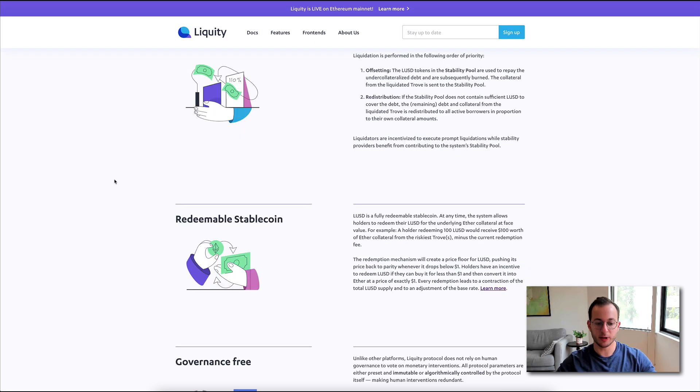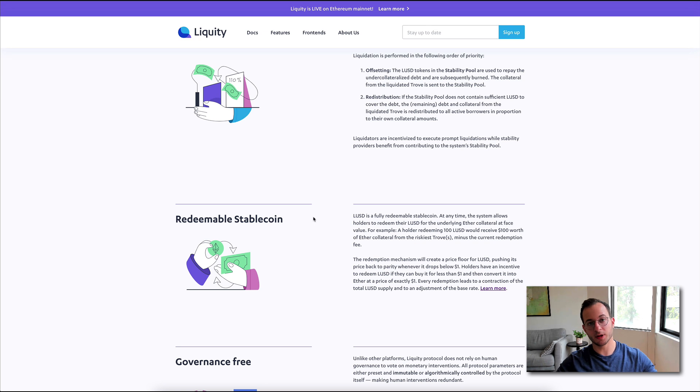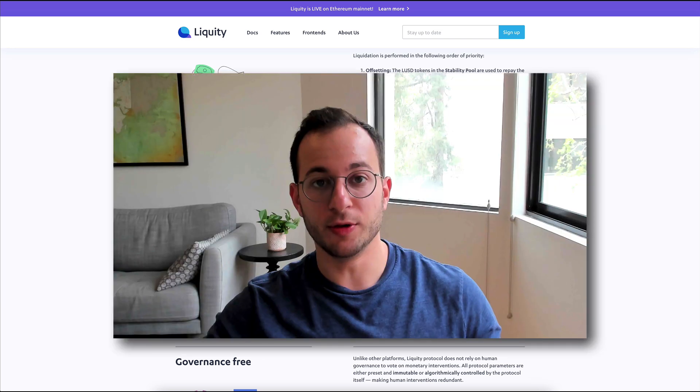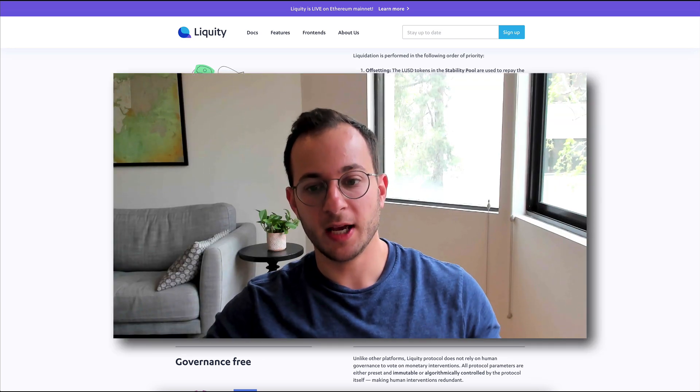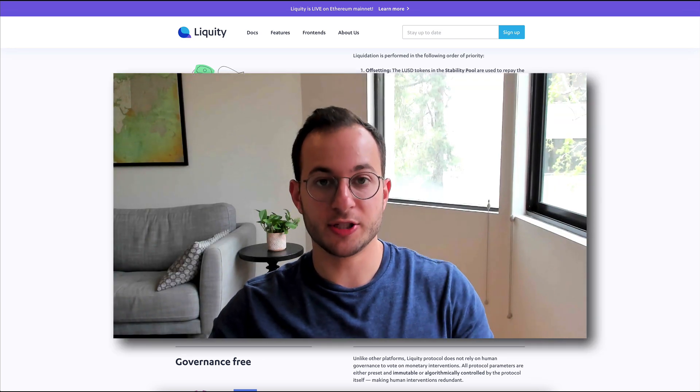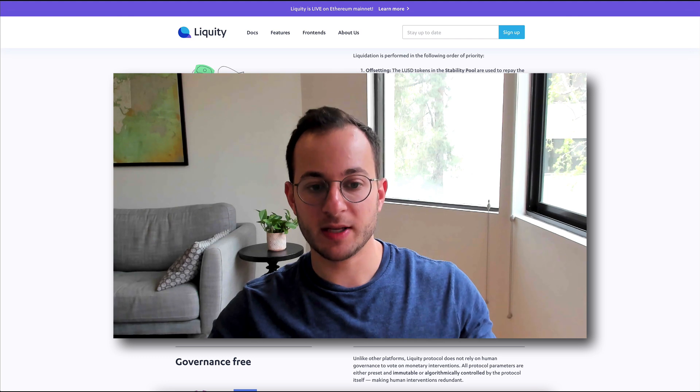The next point they want to highlight here is the redeemable stablecoin aspect. So with this protocol, you're going to be receiving LUSD when you put up ETH as collateral. Now, obviously, that's a new stablecoin that they've kind of invented. I'm going to walk you through the mechanics in just a moment.